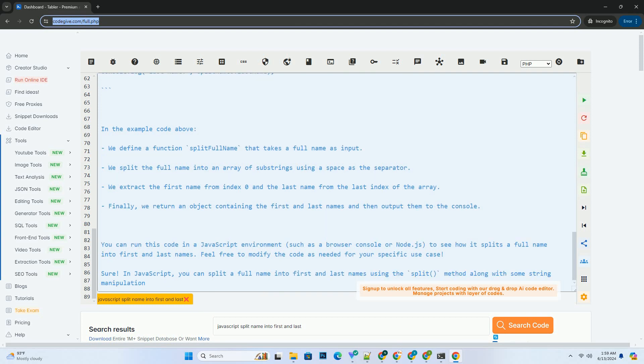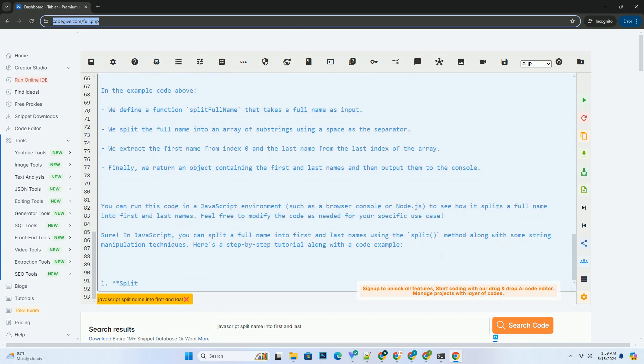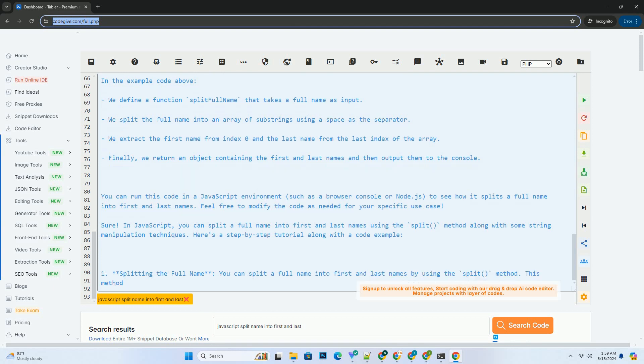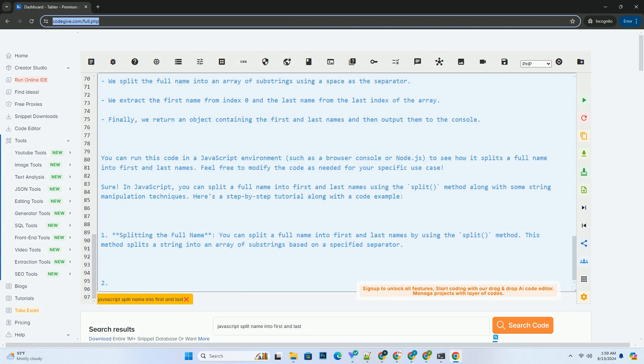You can run this code in a JavaScript environment, such as a browser console or Node.js, to see how it splits a full name into first and last names. Feel free to modify the code as needed for your specific use case.